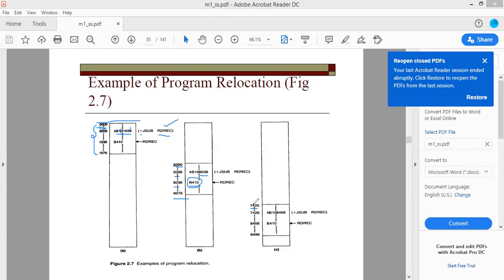If you subtract 5000 from 7420 you get 2420. You add 2420 to each of the direct addresses. Adding 2420 to 06036 gives 08456. This is called a relocatable program.